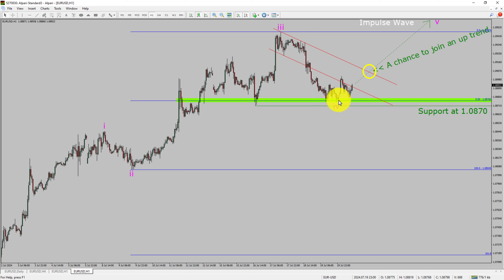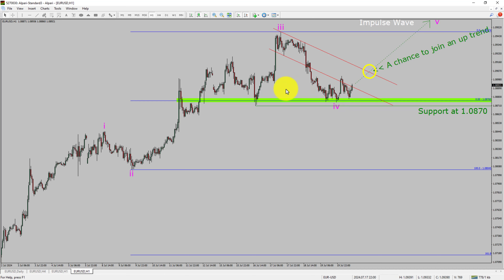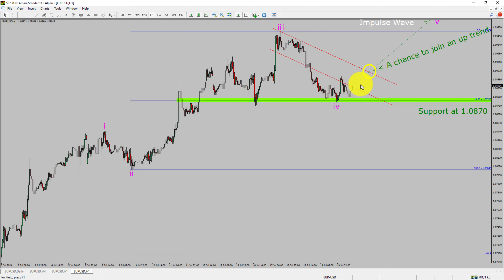To be more specific, the green colour highlighted area offers a buying opportunity, which is the previous fourth wave of one lesser degree. Do not jump into the market with a buy trade. Wait for a bullish breakout first.